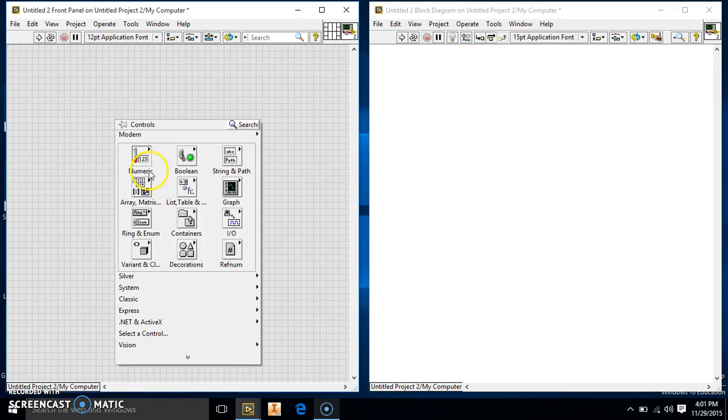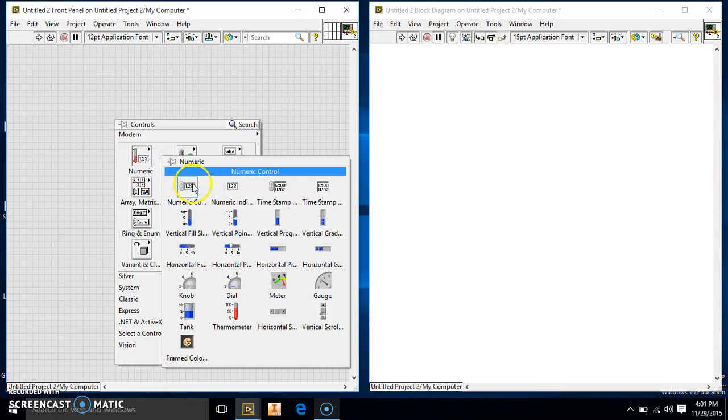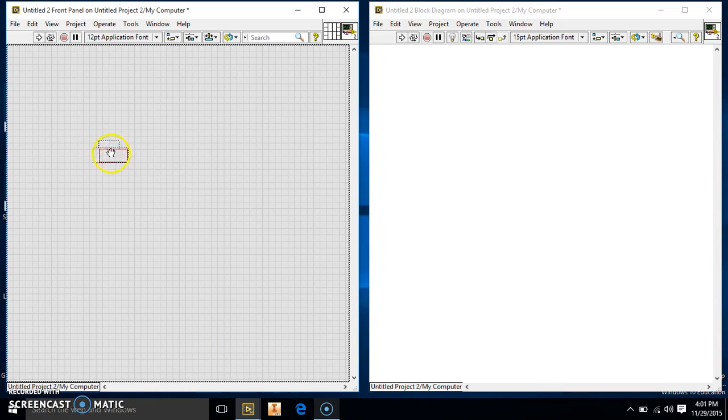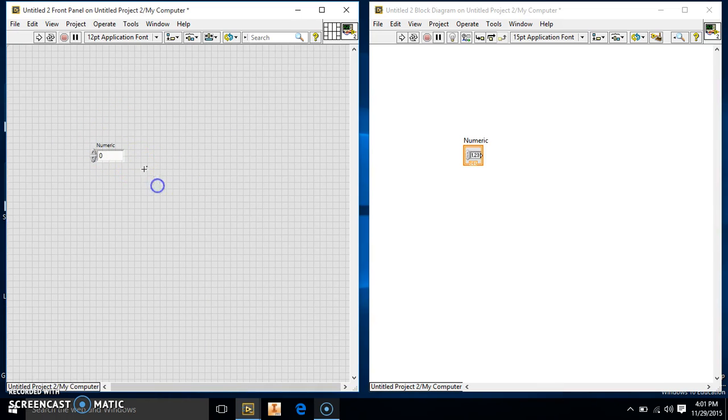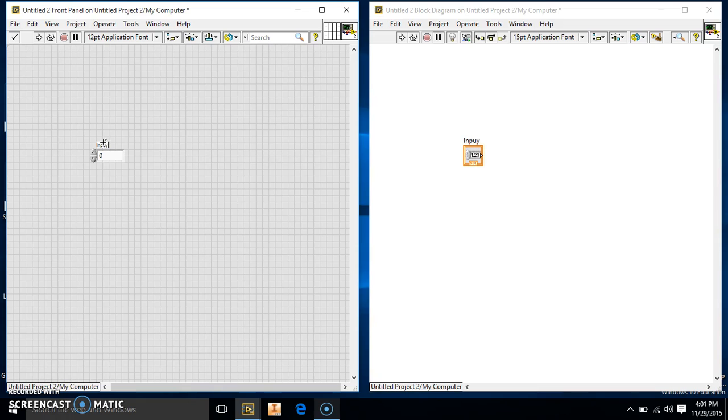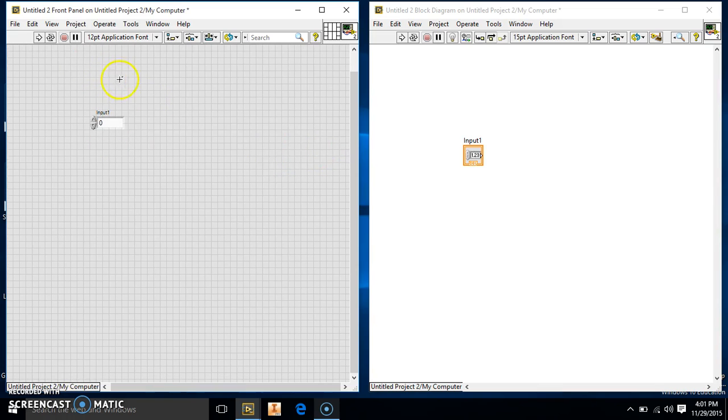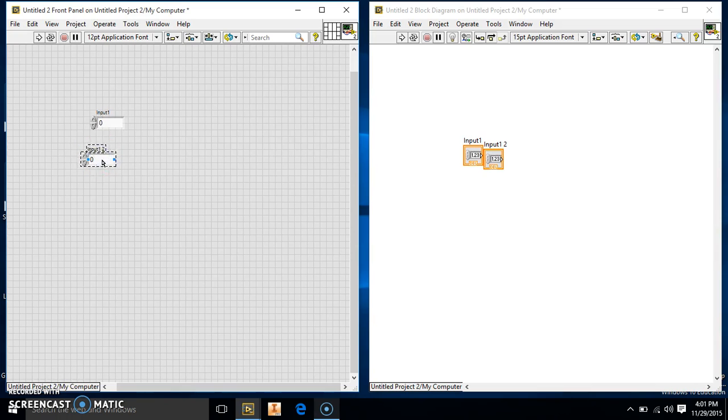So first off, we're just going to do our two controls, and it's just going to be two inputs. So we're going to have input one, and we're going to have input two, so we'll just copy this.